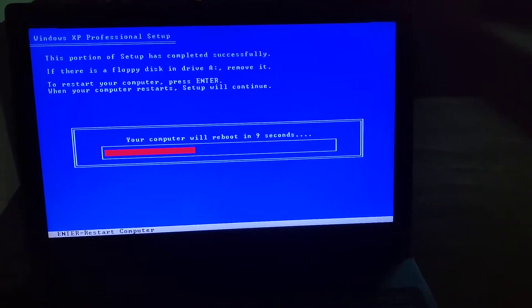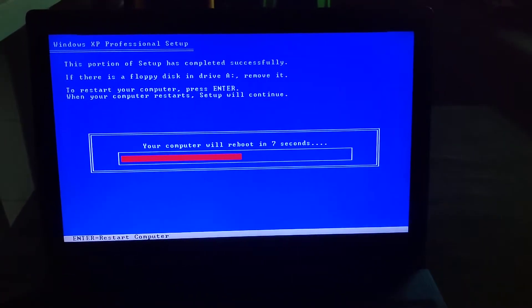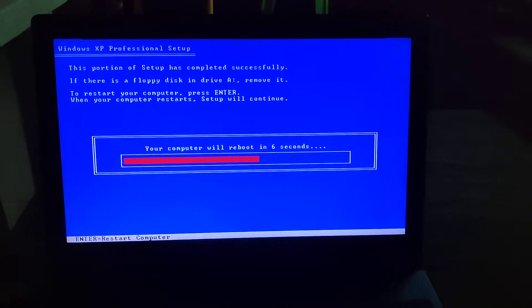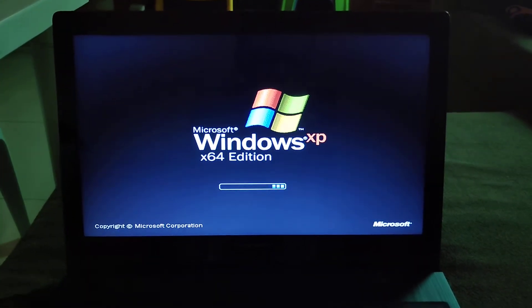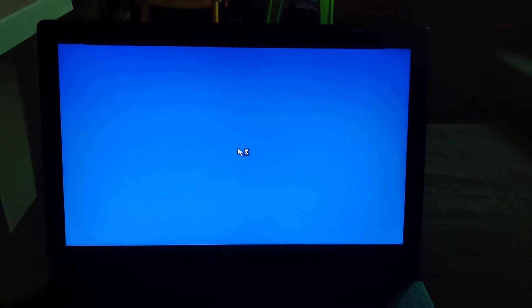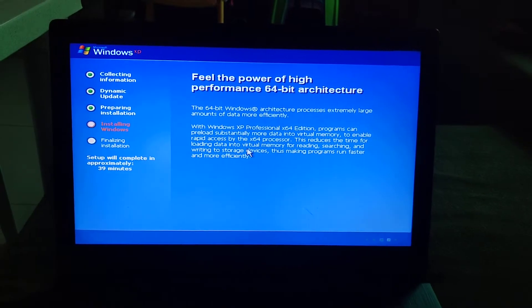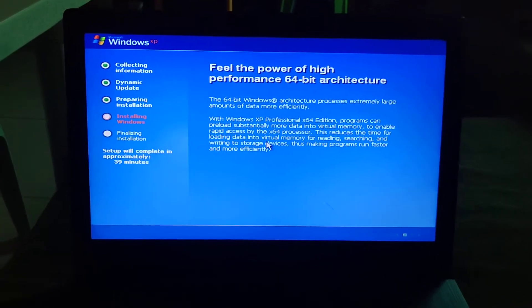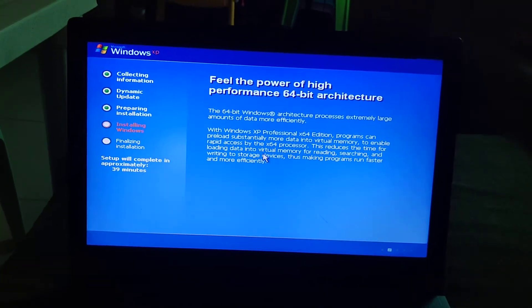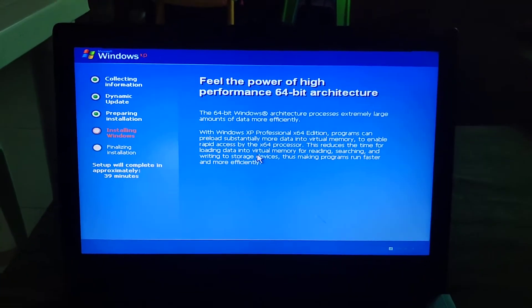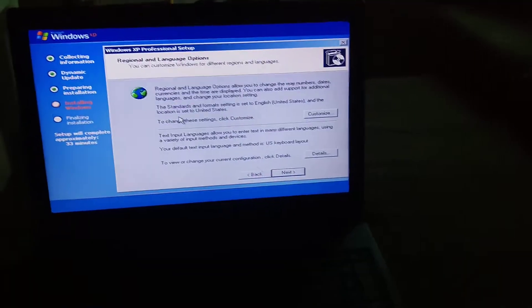Press Enter to restart the VM. Now it's going to start up again. Windows is going to continue installing now, so just wait.